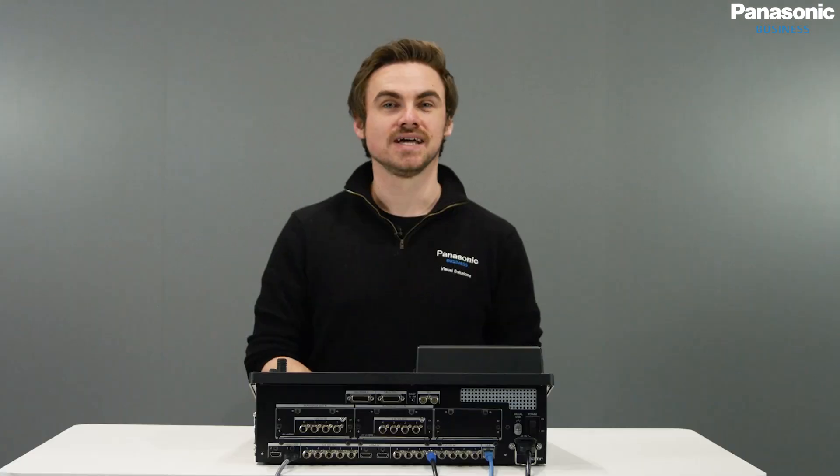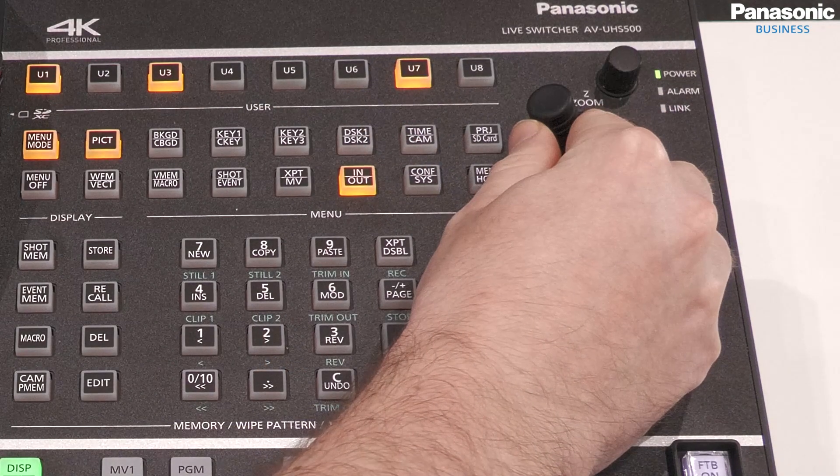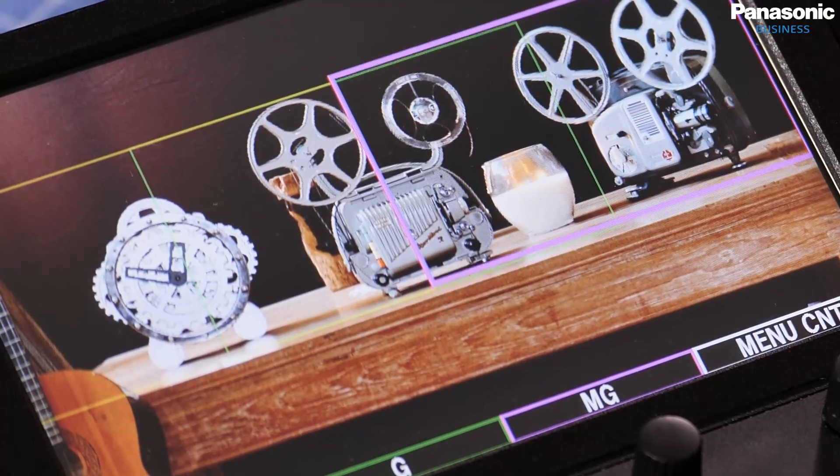The ROI function allows smooth movement between each memorised position, making it a fantastic tool for a multi-camera shoot. We can also control the ROI function using the joystick located on the switcher.